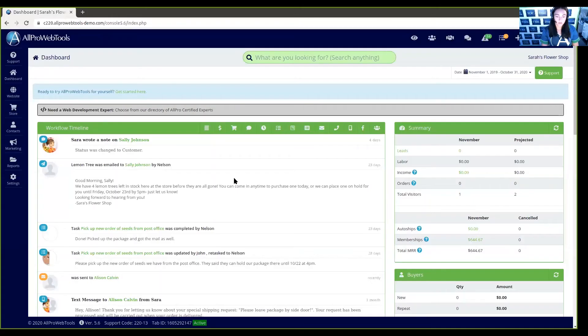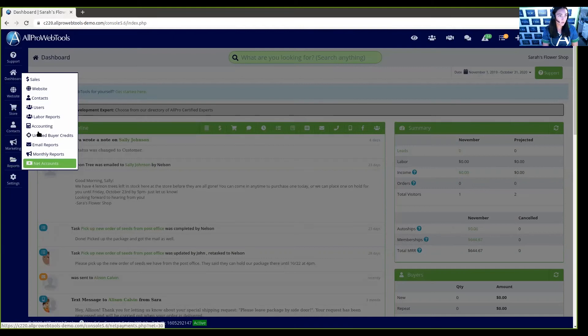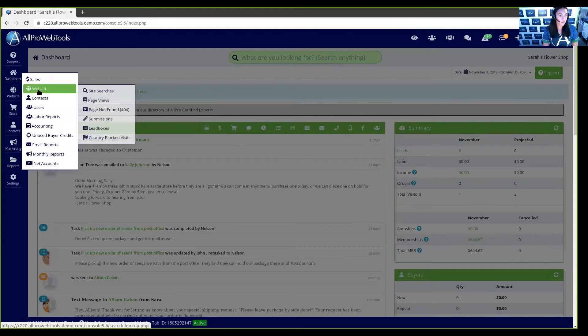Now, if you want to see a report of all the times someone in a blocked country tried to visit your website, you can do so right here in your All Pro Web Tools account. This will help you determine how often your website is showing up in other countries, and if you need to adjust your SEO, or you could expand your market to include those countries. So, from the dashboard, you can hover over Reports, hover over Website, and then click on Country Blocked Visits.